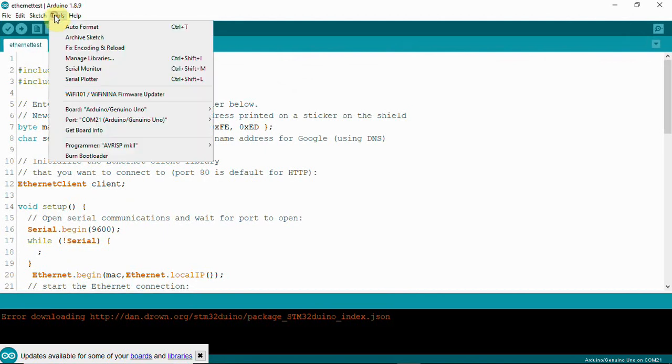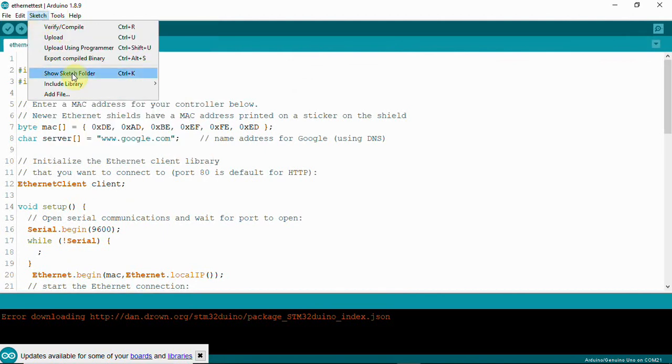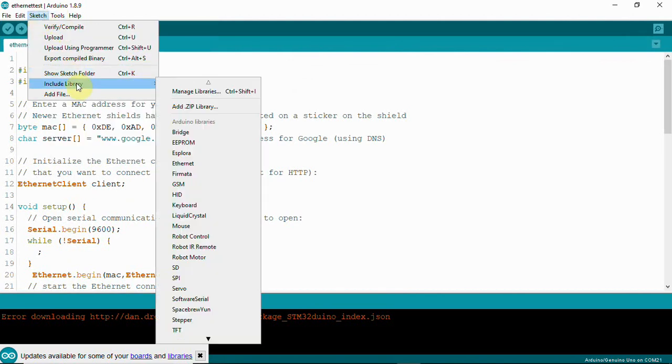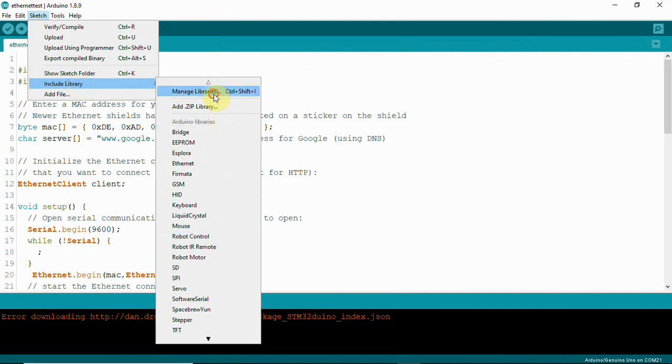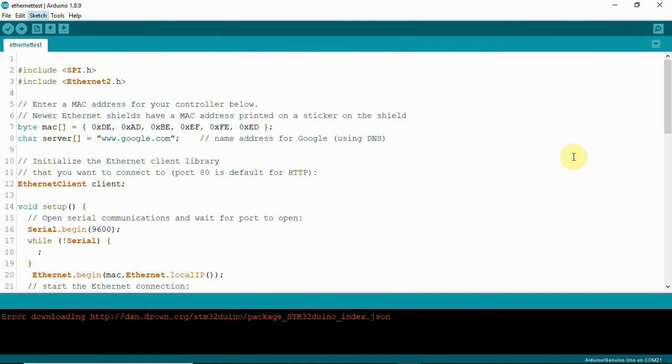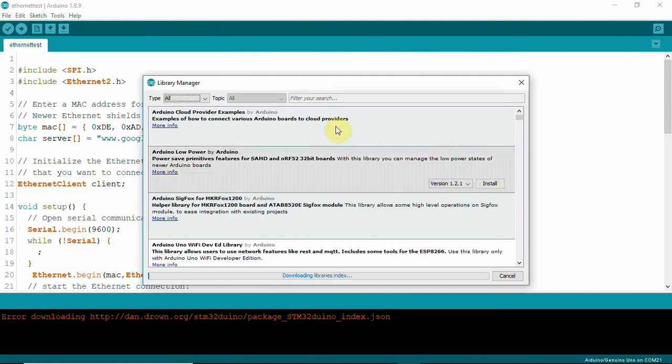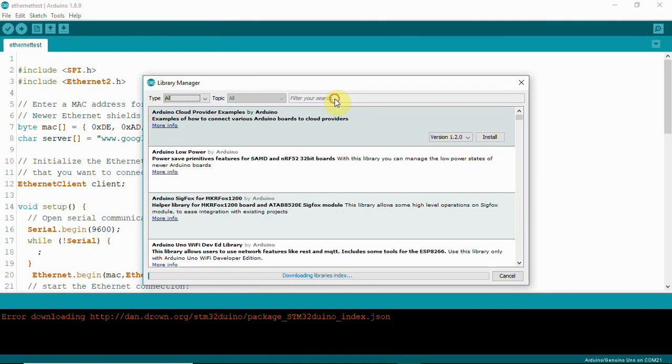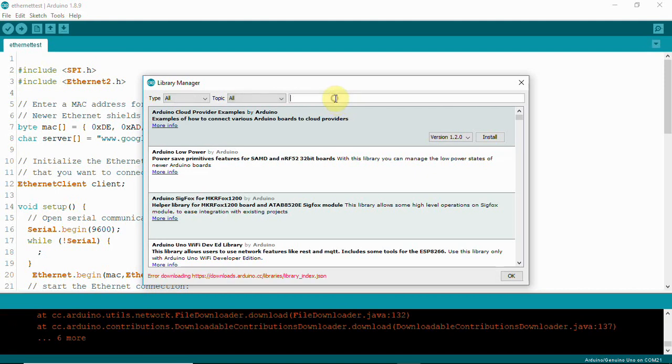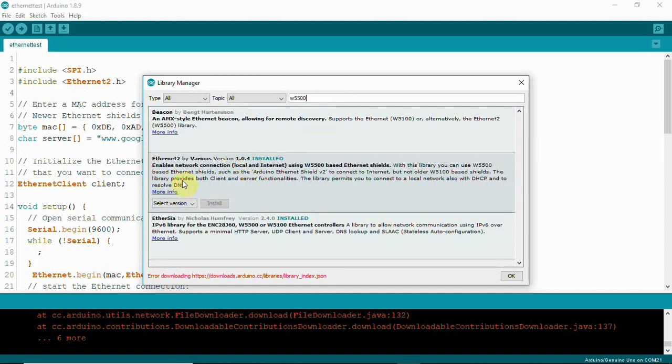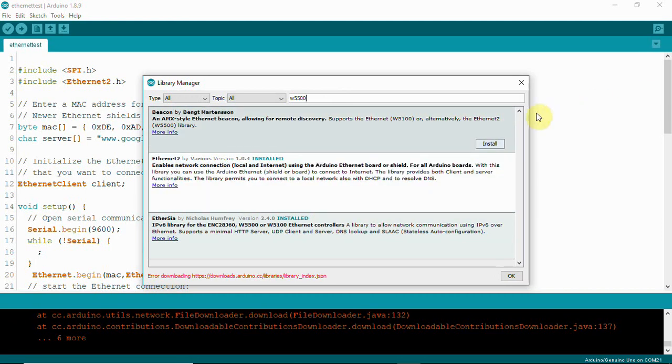We have Ethernet2.h which we can get from Sketch, Include Library in Arduino IDE. Click on Manage Library, and in the filter search, you can type W5500. Here you can see Ethernet2 is installed, so you'll have to install this.